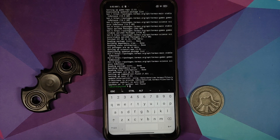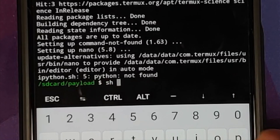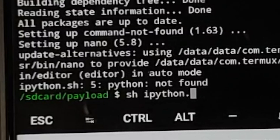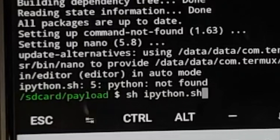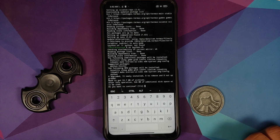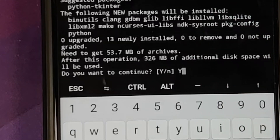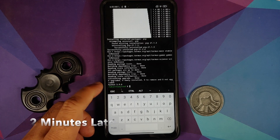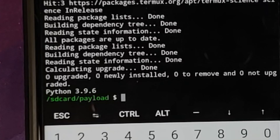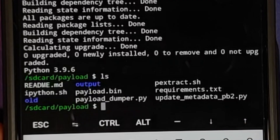Once the process finished, Python was not found, meaning it was not installed. So run the command again: sh ipython.sh, and press enter. This time it asks about Python — type Y in caps and press enter. This time you can see it is downloading Python, and we now have Python 3.9.6, which confirms Python has been installed successfully. Run ls and press enter.